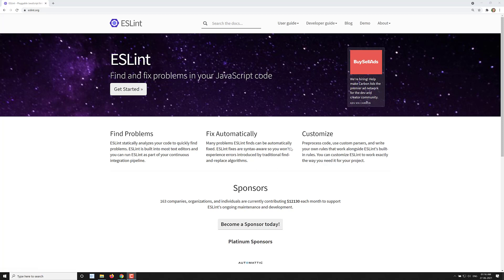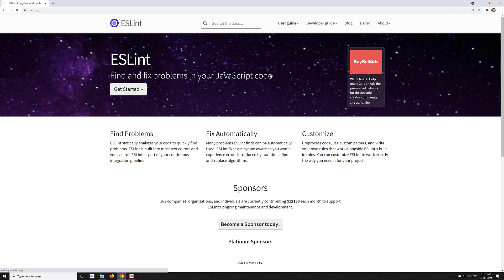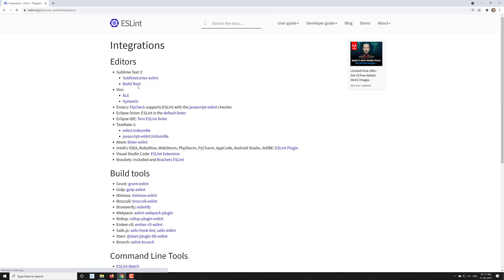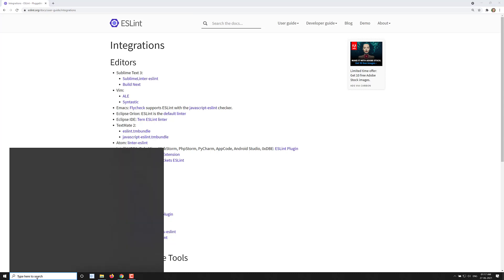In this video we will see how to integrate ESLint in Visual Studio Code and also the Atom code editor. If you want to use other editors, you will have an option called integrations, and in integrations you will be able to see Sublime Text, Vim, Emacs, and all the editors listed there. So it will be very easy. First we will try to see it in Visual Studio Code. Let's open Visual Studio Code.